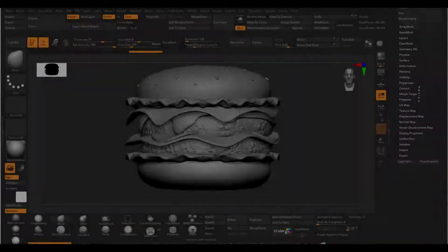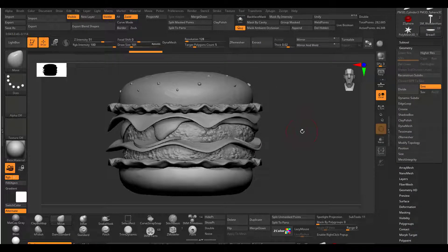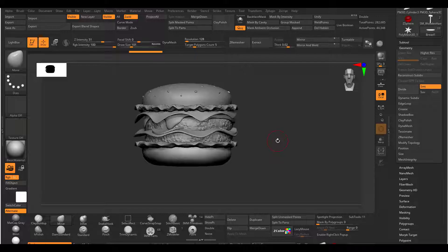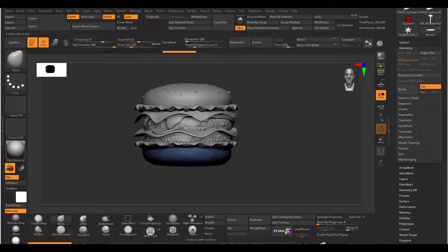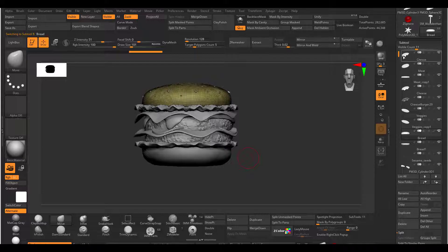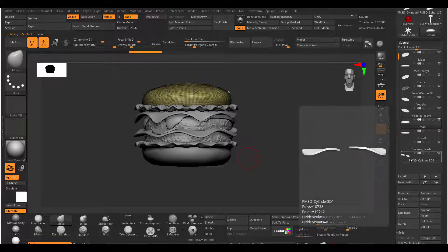Directly here you would notice that we do have a cheeseburger — this is actually a model from one of our students in one of our ZBrush classes. We're going to take a look at all of these, and you can see that they are all individual pieces. If we go over to the subtools you can notice that they are all individual pieces, all lined out.